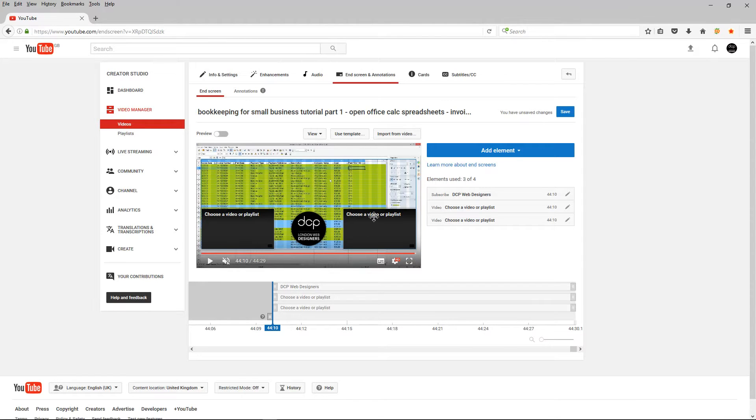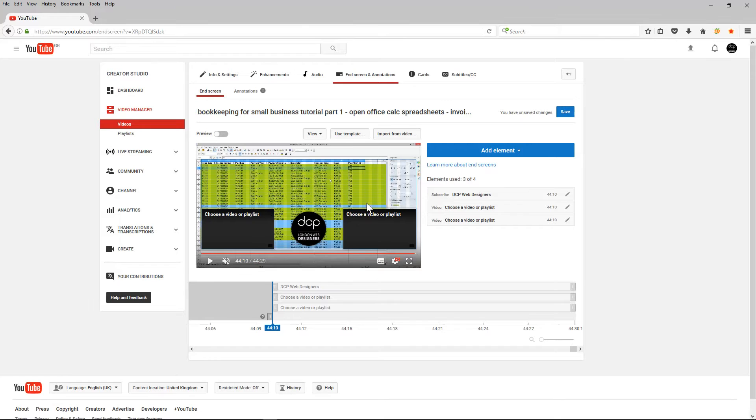But this section or this end screen that YouTube is creating for me is displaying too early. It's displaying before my tutorial is actually finished.